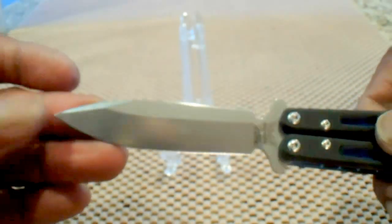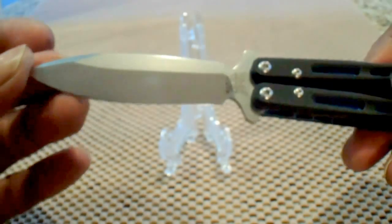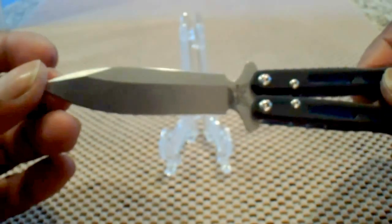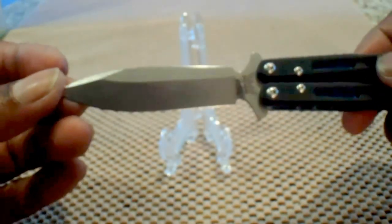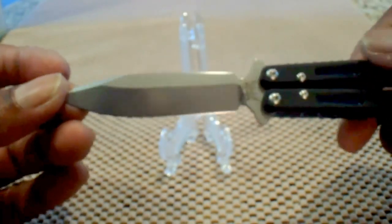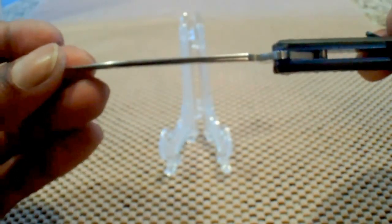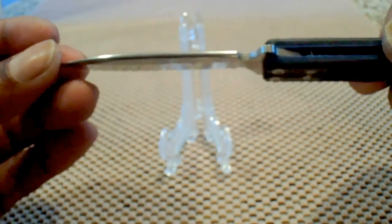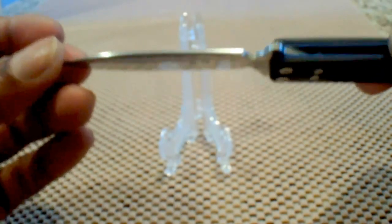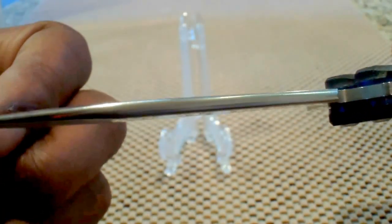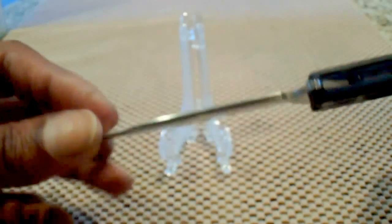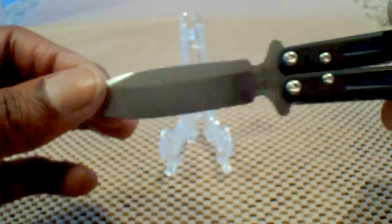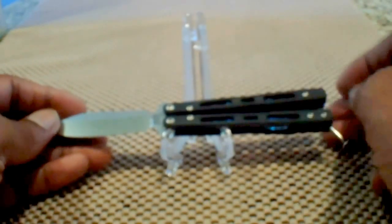And the only reason I bought this one is because it's the mini version. The pocket clip is left, right, tip up only. Your blade thickness is 0.100 inches. The overall weight of this little piglet is 2.7 ounces.